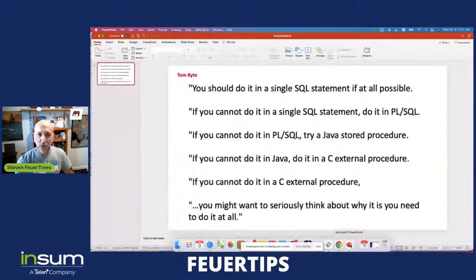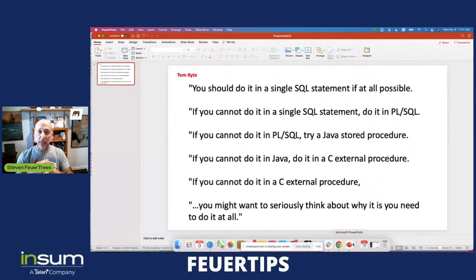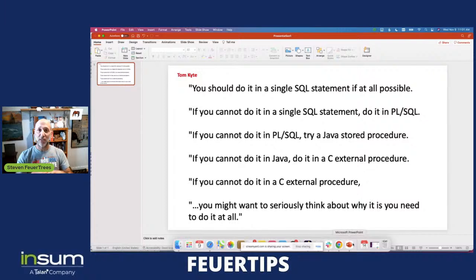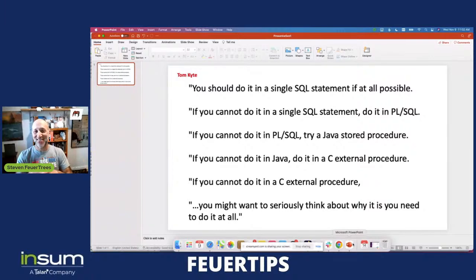A very famous mantra from Tom Kyte. If you're relatively new to Oracle, you may not be that familiar with Tom. He was a legend, still is a legend in the Oracle database world, retired in 2016. His work, the Ask Tom website, is being carried on by Chris Saxon and Connor McDonald, two developer advocates on the Oracle database team. Tom coined a lot of mantras that are now commonly used in our community, including 'it depends,' which is a pretty good answer to almost any question.